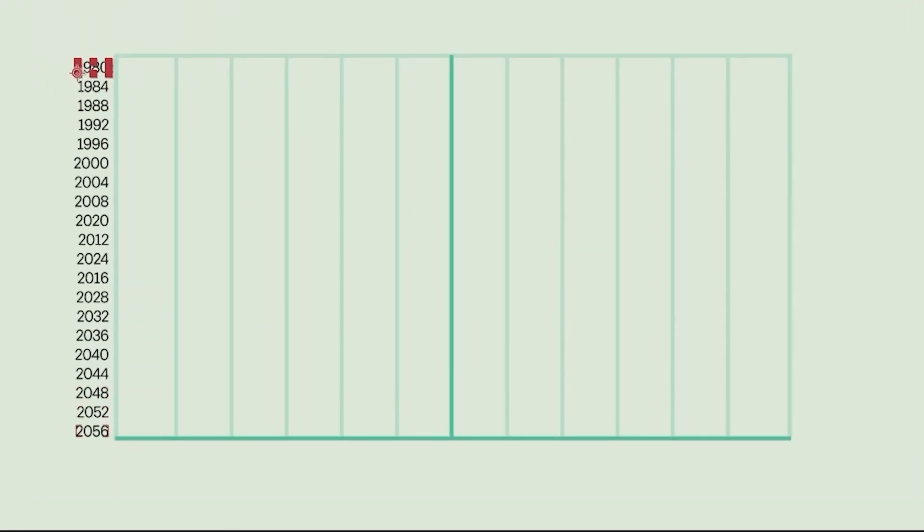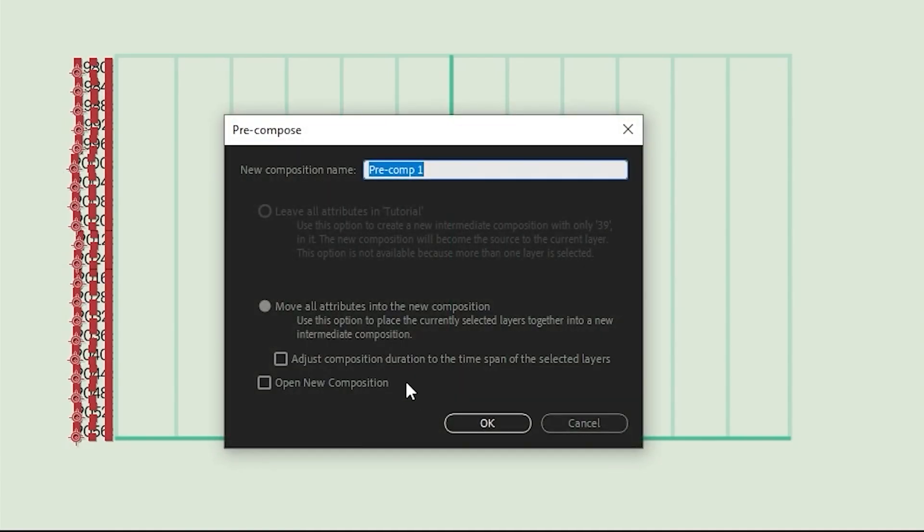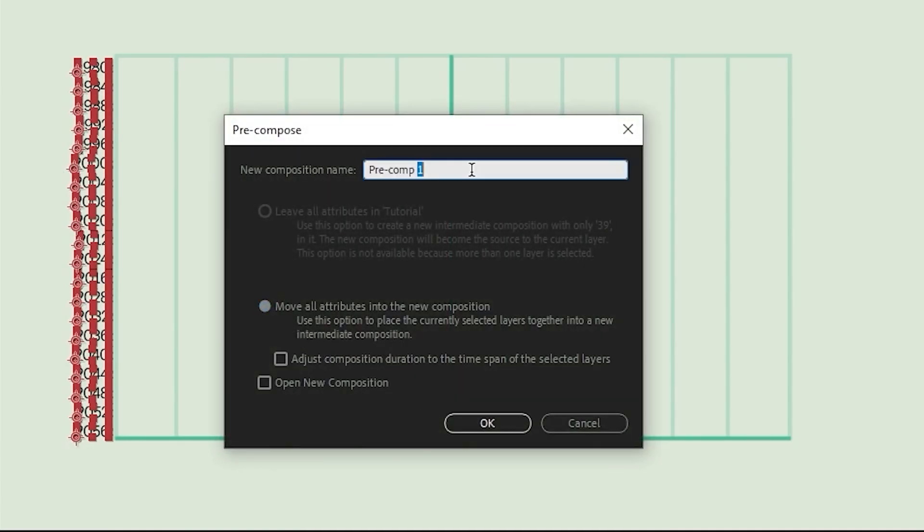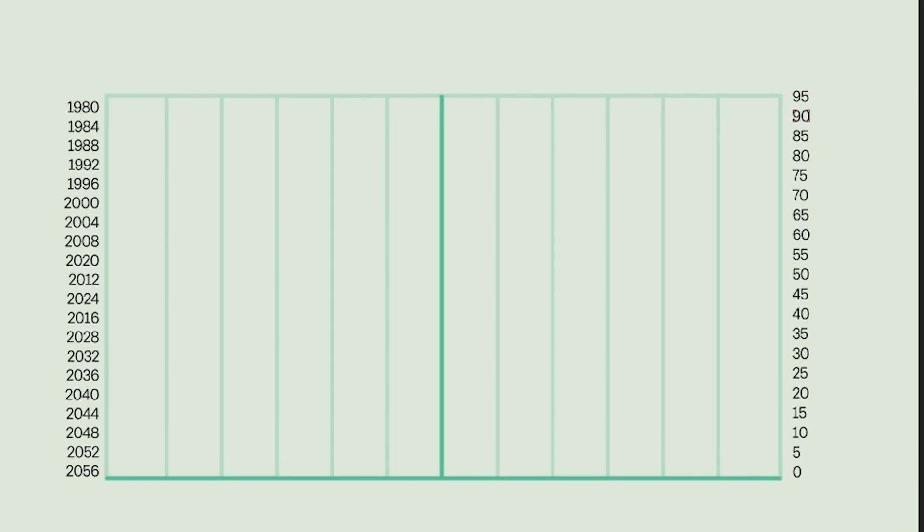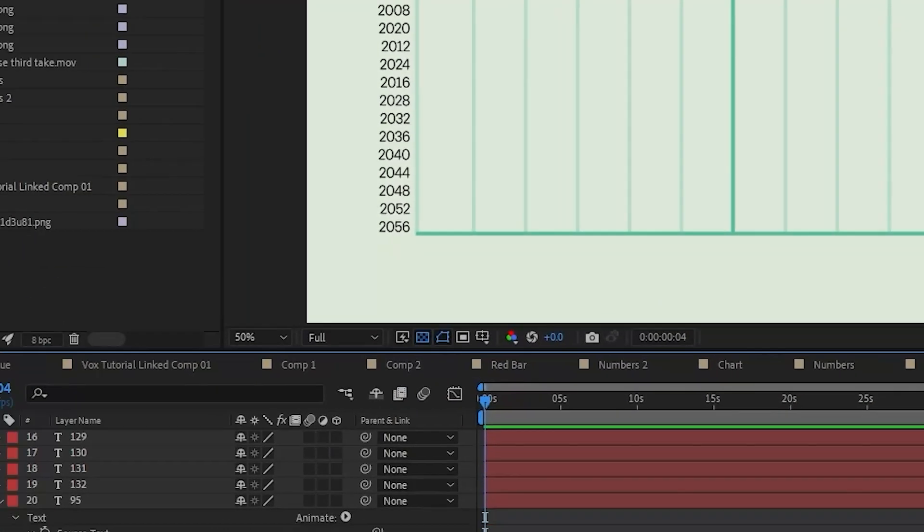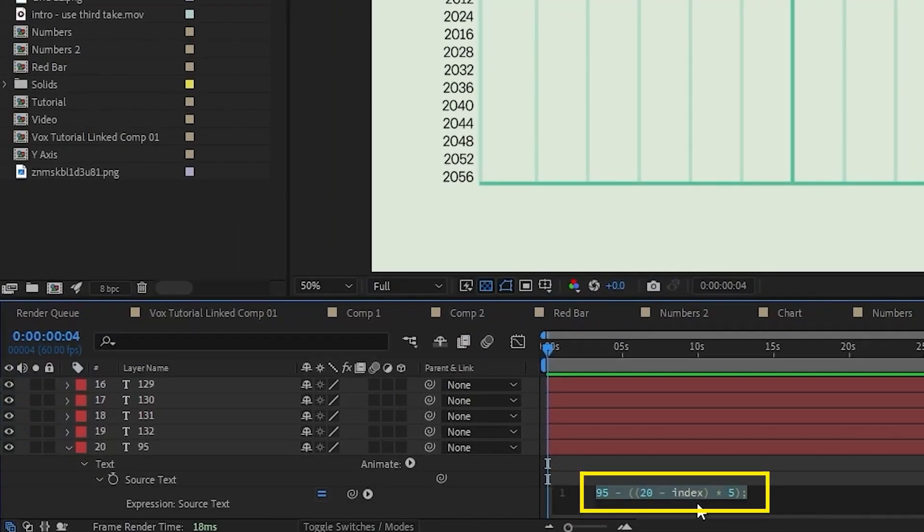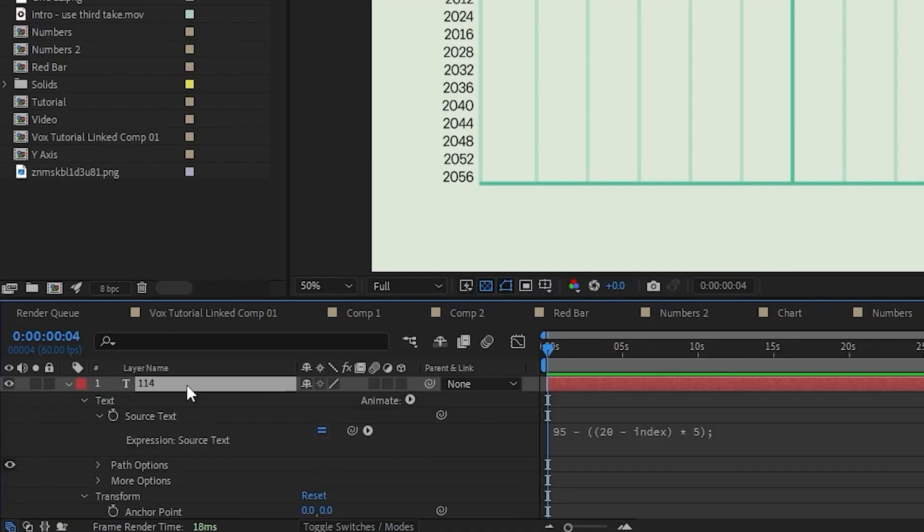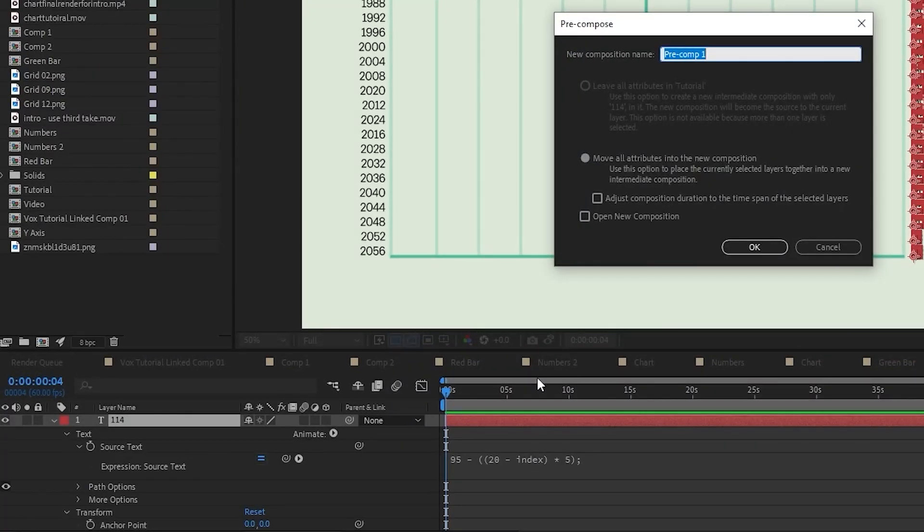I'm going to take all of these numbers and hit ctrl shift c, selecting the second option to send them to their own pre-comp. I went ahead and did the same thing on the other side. I adjusted the expression just slightly to look like this, to count it down from 95 to 0. I'm going to take all of this and pre-comp it here as well.